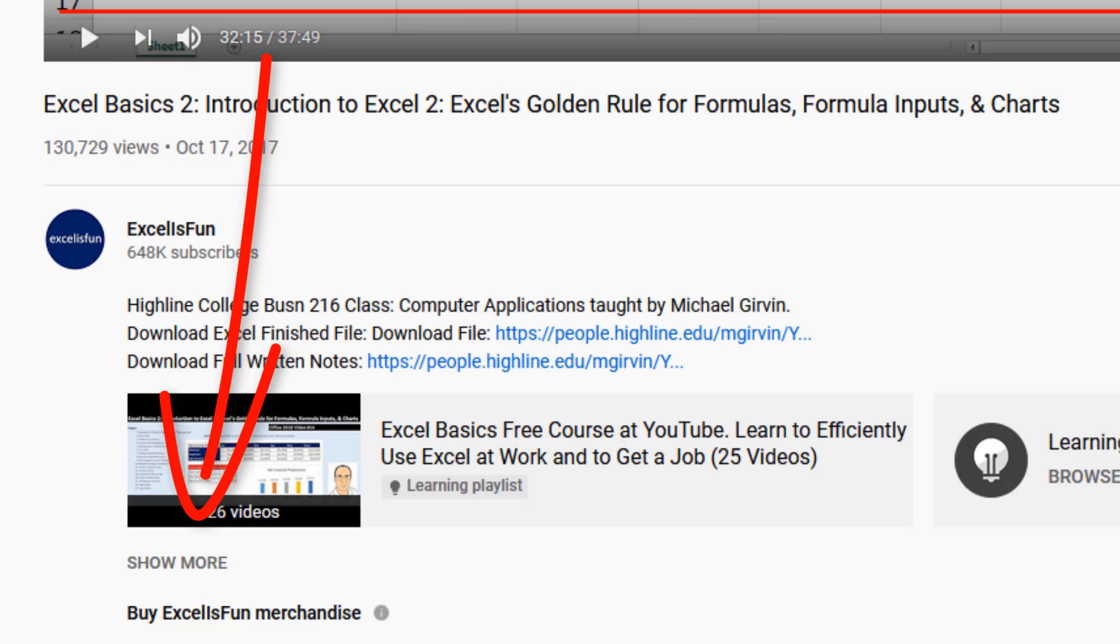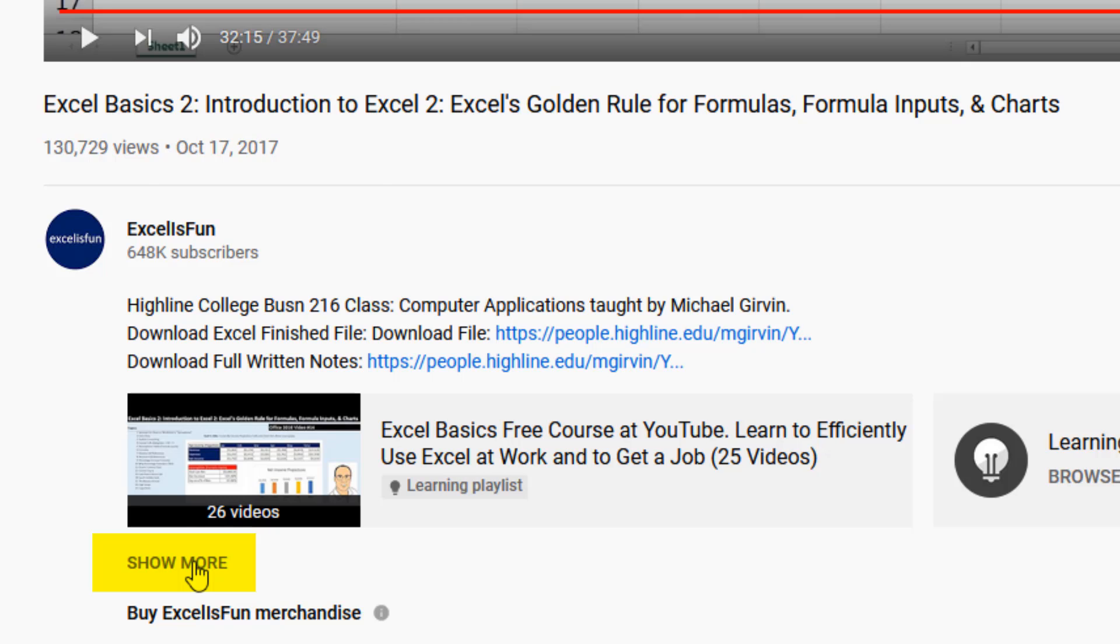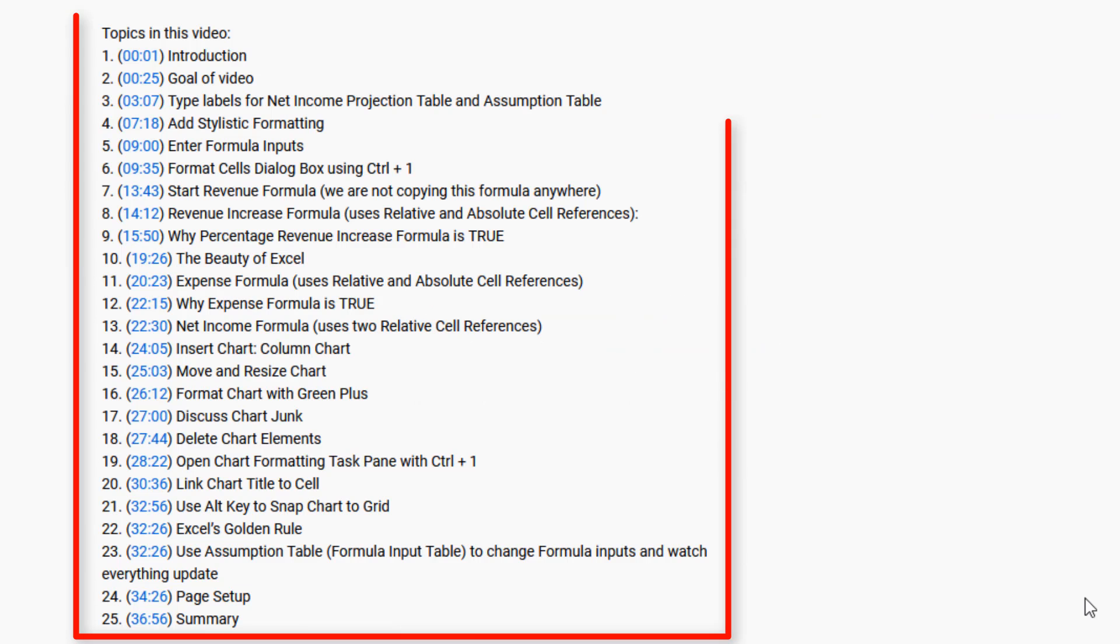And don't forget that show more button. When you click, there's your time hyperlink table of contents.